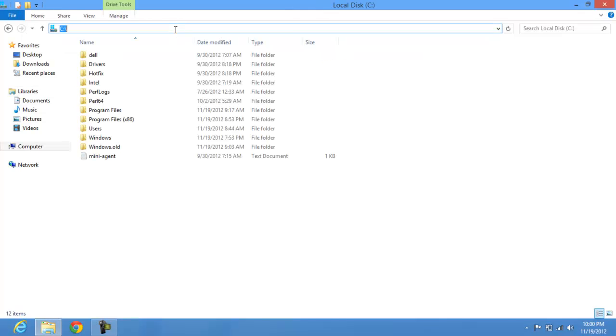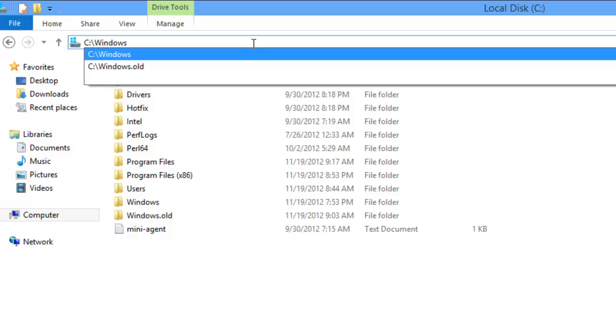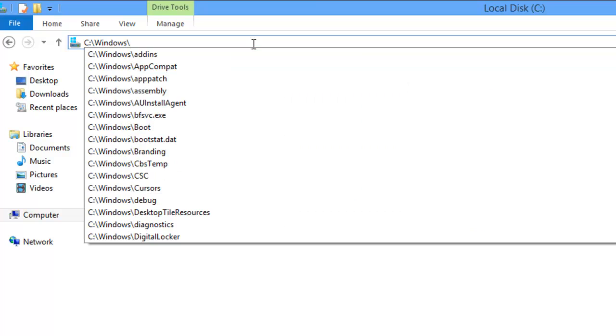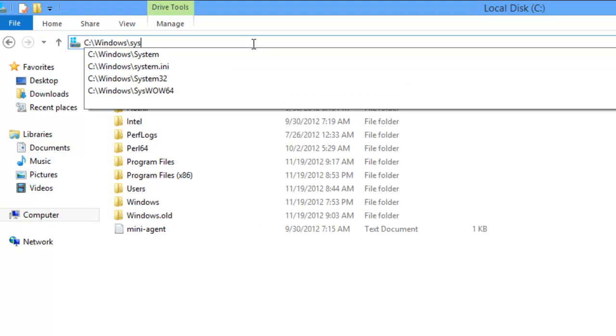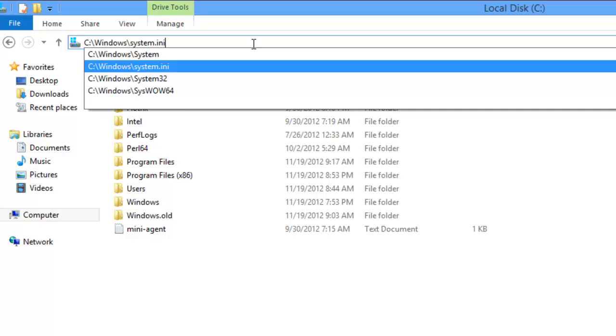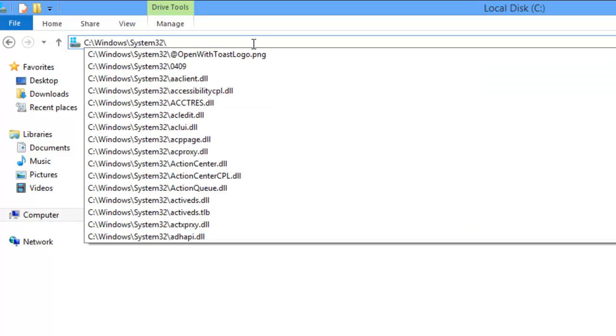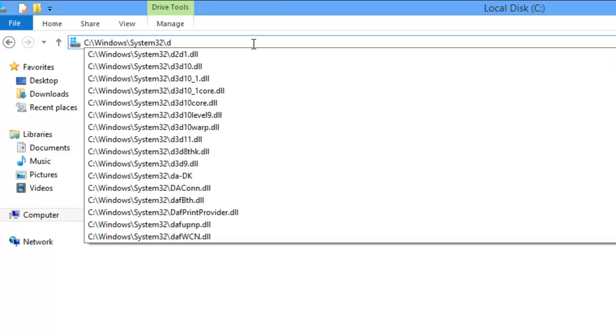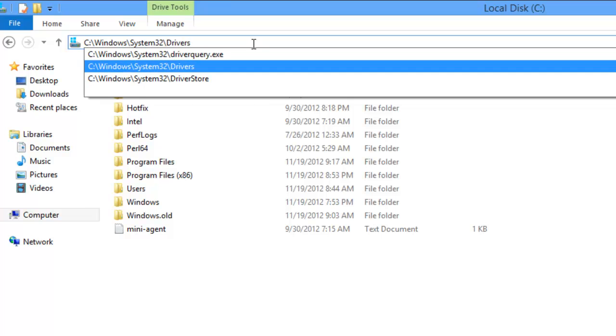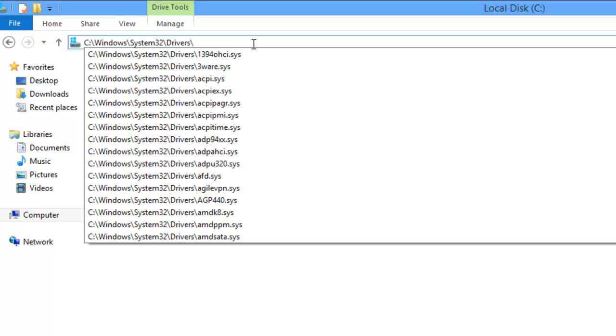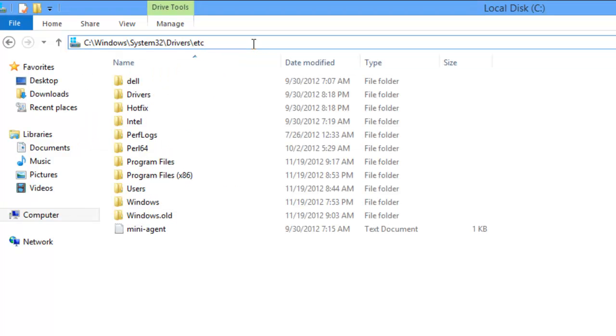In here we have to go to Windows and then System32 and then Drivers and then ETC.